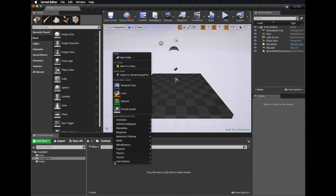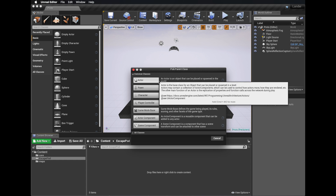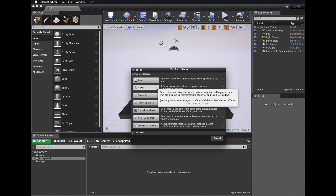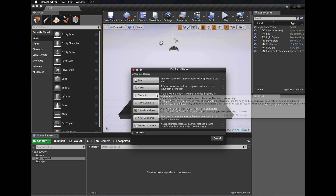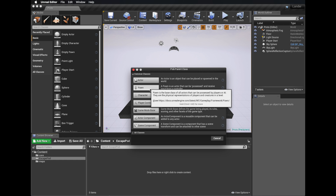In the escape pod folder, I'm going to create a new blueprint class. In the hierarchy of classes, there's an important class hierarchy to understand. An actor is something that can be placed into the world but can't be possessed — it can't be controlled by a player. A pawn is something that can be possessed and receive input from a controller — that's what we're going to use for our escape pod. Pawns can get more sophisticated and become characters, which inherit movement controllers, but we're just going to use a pawn.